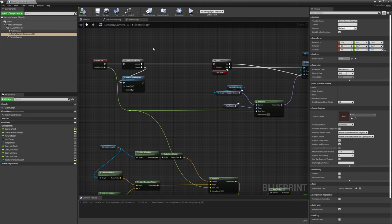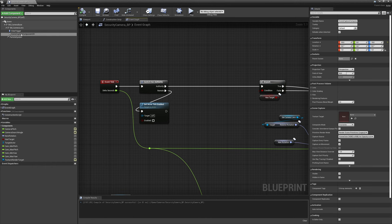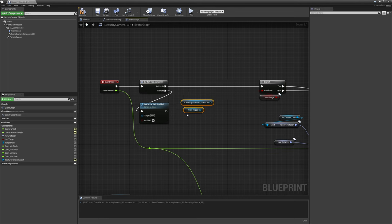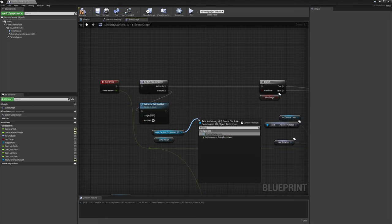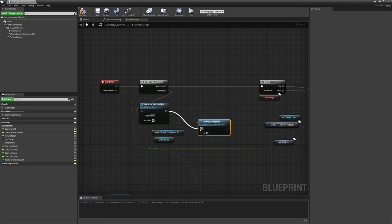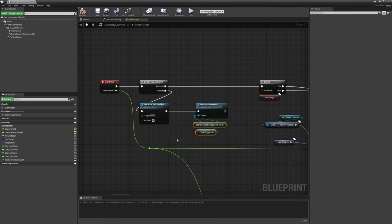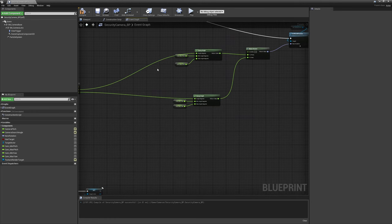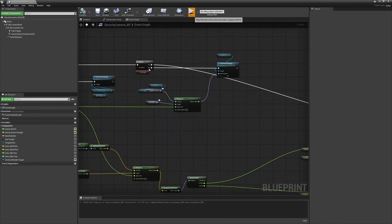Now in the event graph, where we disable event tick for the clients, I also want to remove their scene capture component and their view trigger, because clients don't need them — the server handles everything. So let's destroy these components right away. We should be good to go over here as well. We have our variables plugged in and everything should still work.